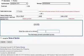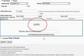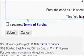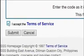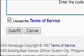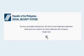Step 5: Kindly encode the code as shown in the CAPTCHA, then check 'I accept the terms of service' and click the Submit button, then OK to advance with the registration.